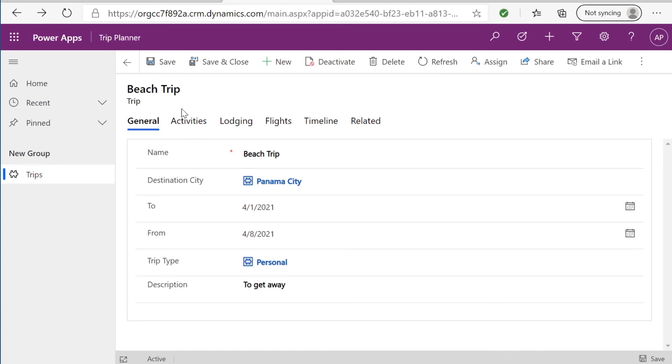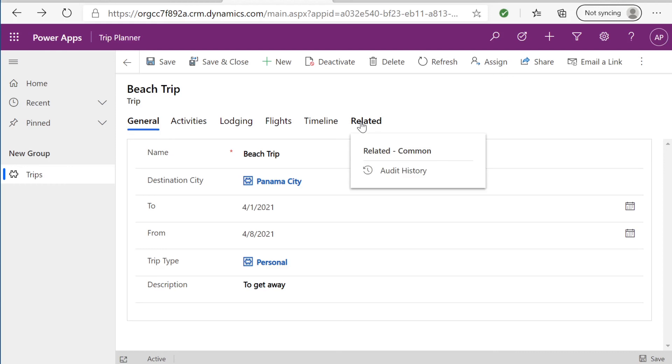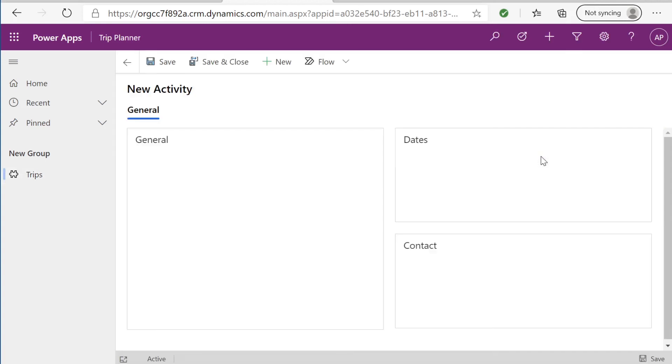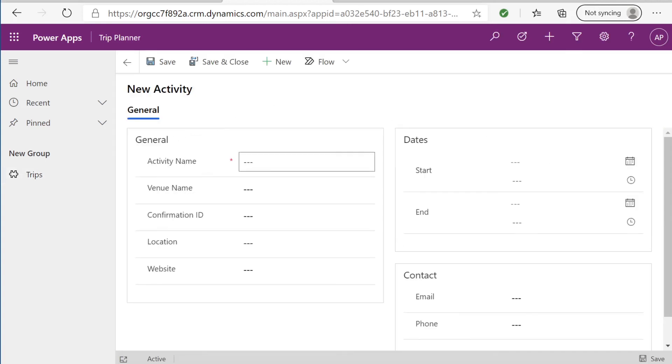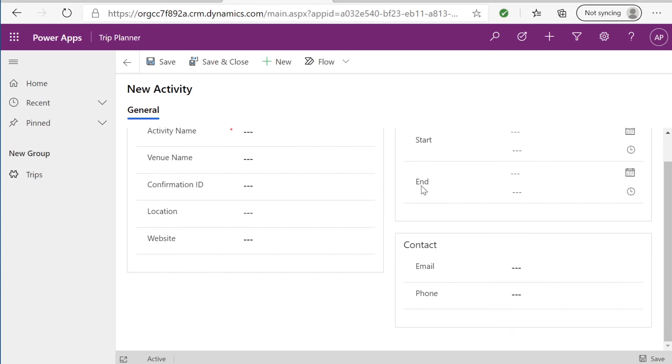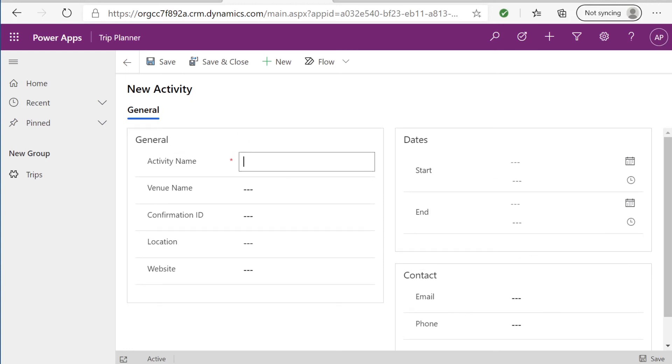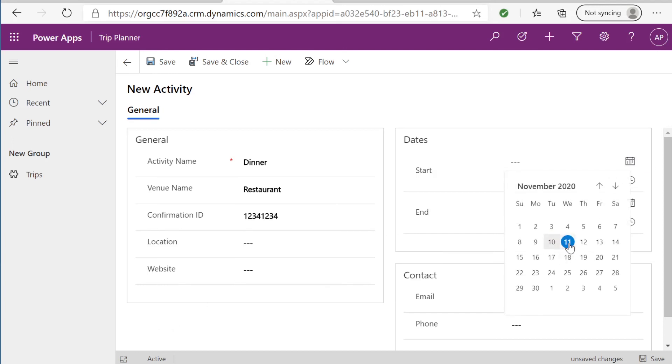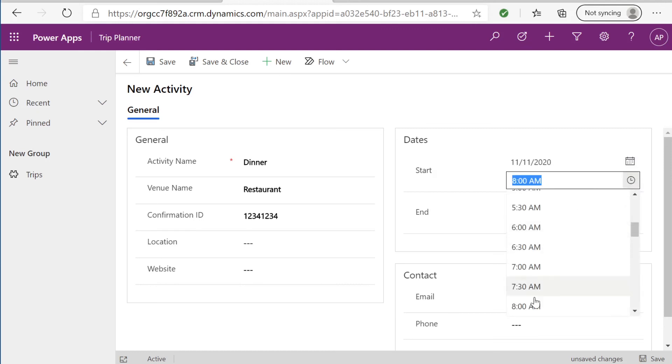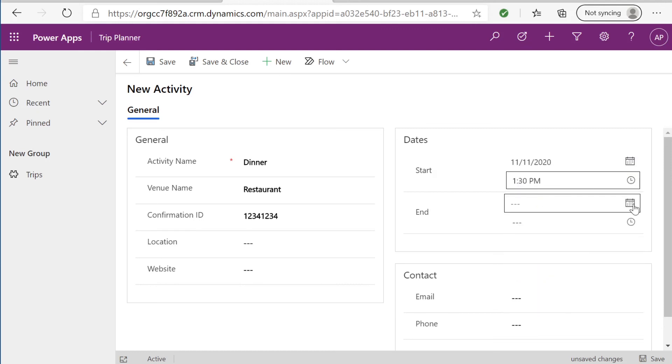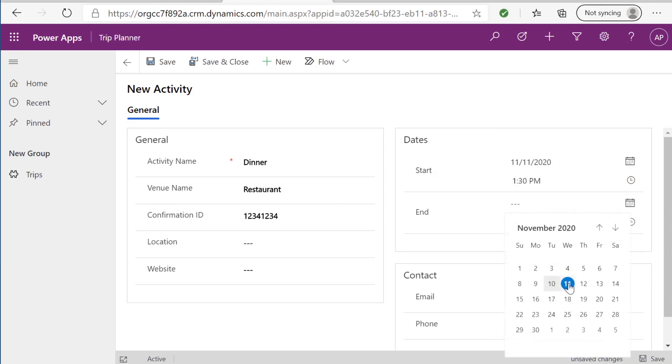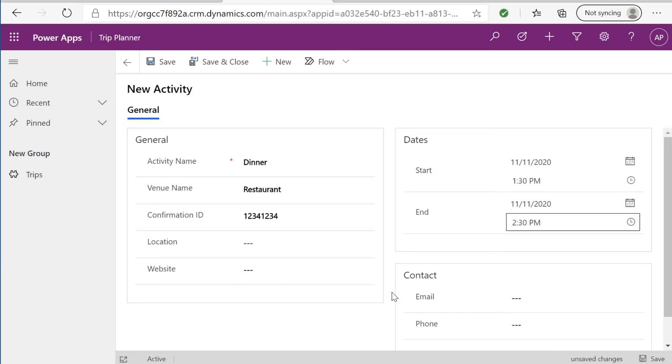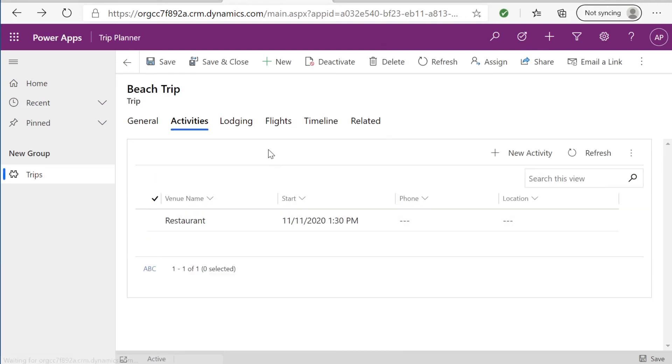And you might have noticed that we now have activities, lodging, flights, timeline, and related. So now we can go ahead and add the activities for this trip and everything related to this. That was our sub grid, and these are the forms that we created. So activity name, dinner, restaurant. Don't have a location yet. Don't have a website yet, but we'll go ahead and just make this up. We'll have an early dinner. Ends about the same day. But as you can see here is very easy. So we'll save and close. And now that new activity will populate in the sub grid.